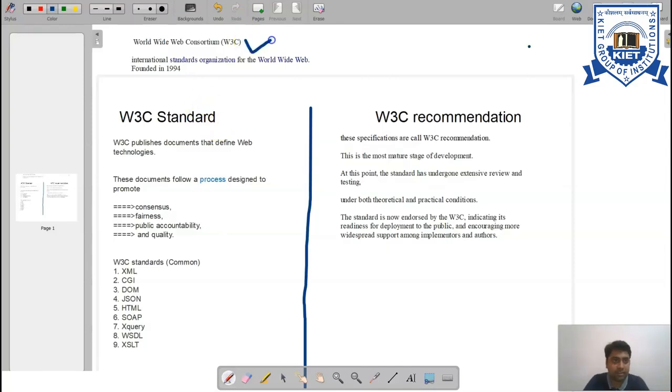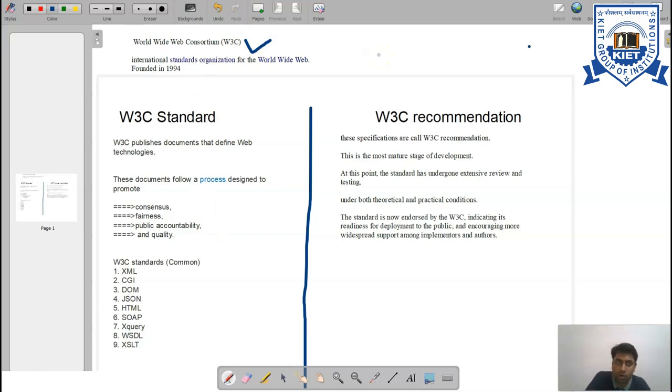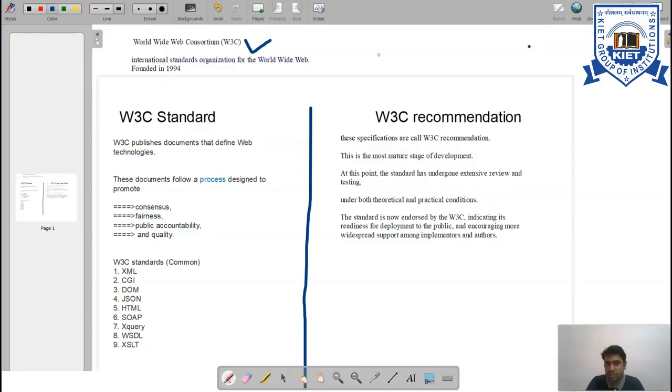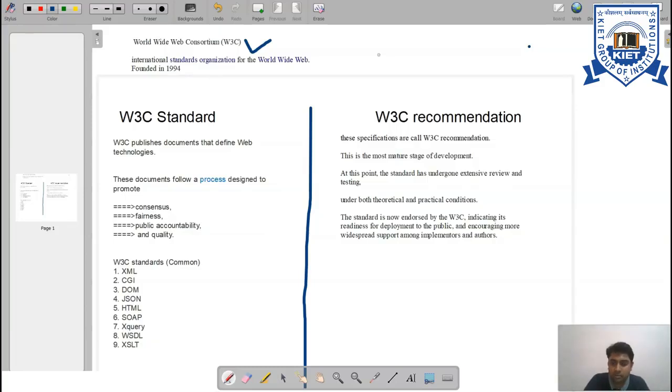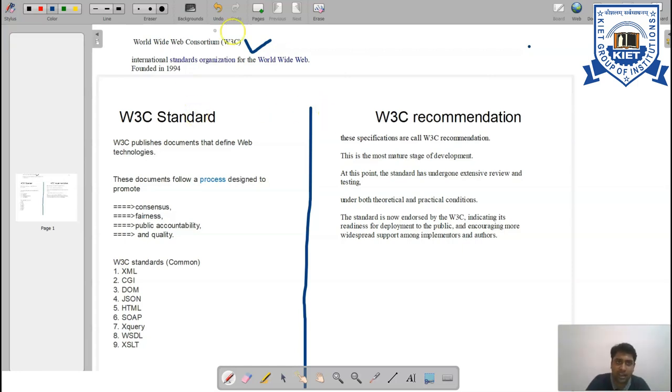W3 stands for World Wide Web, and W3C is the consortium designed especially for the World Wide Web. The World Wide Web was created in 1989 by Tim Berners-Lee.